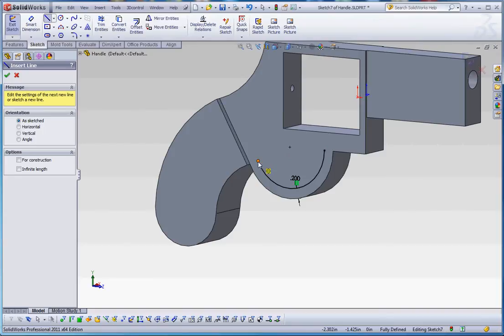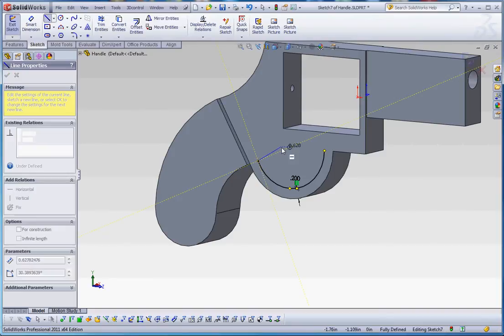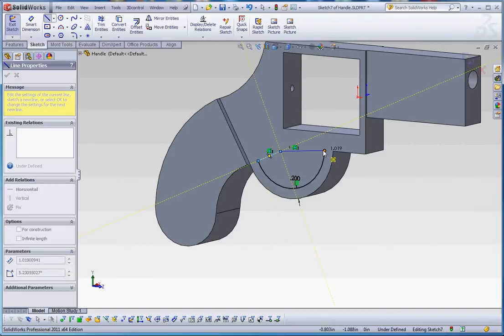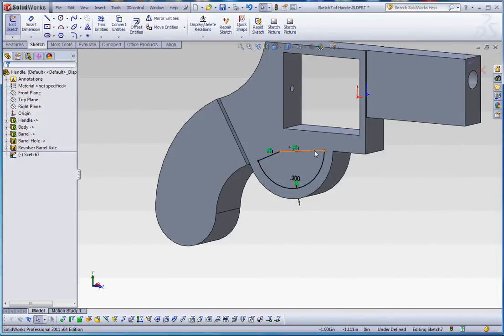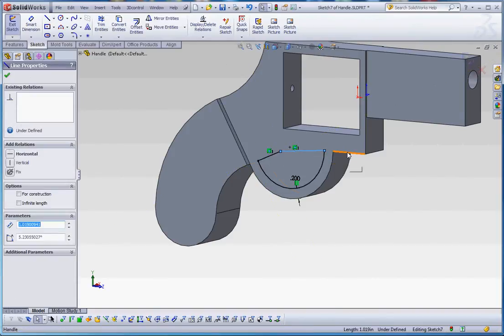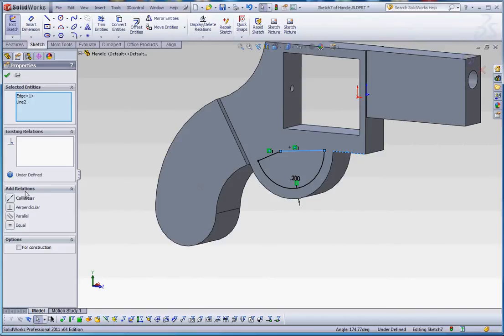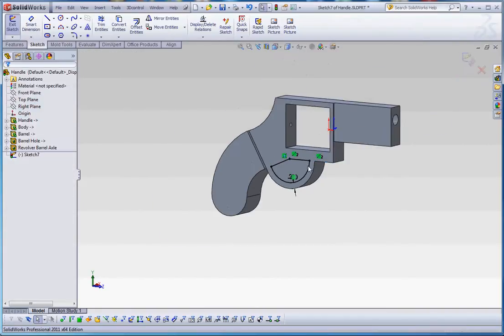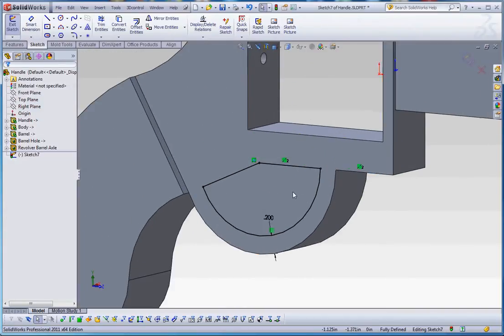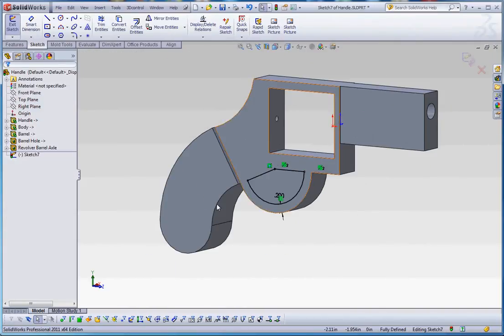A couple additional lines in here. Maybe with that, maybe we can take this line and add edge. Make those collinear with each other. And now, that looks okay.